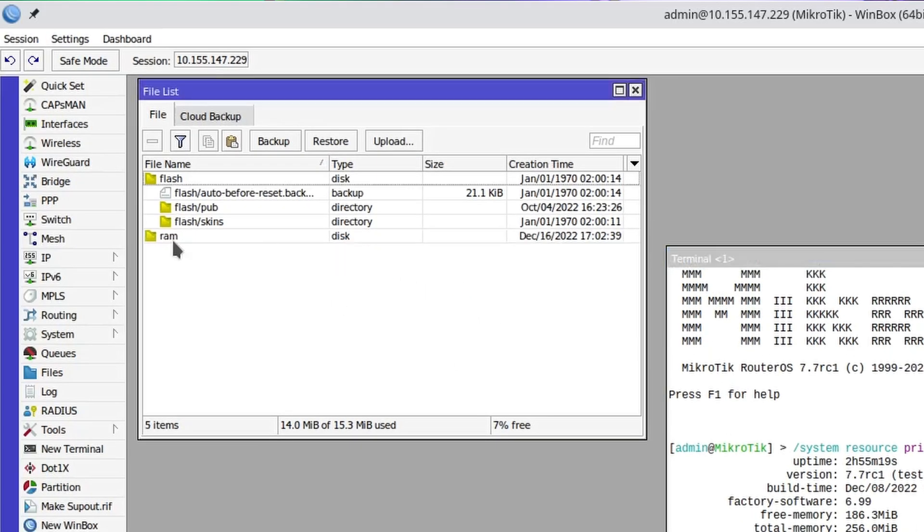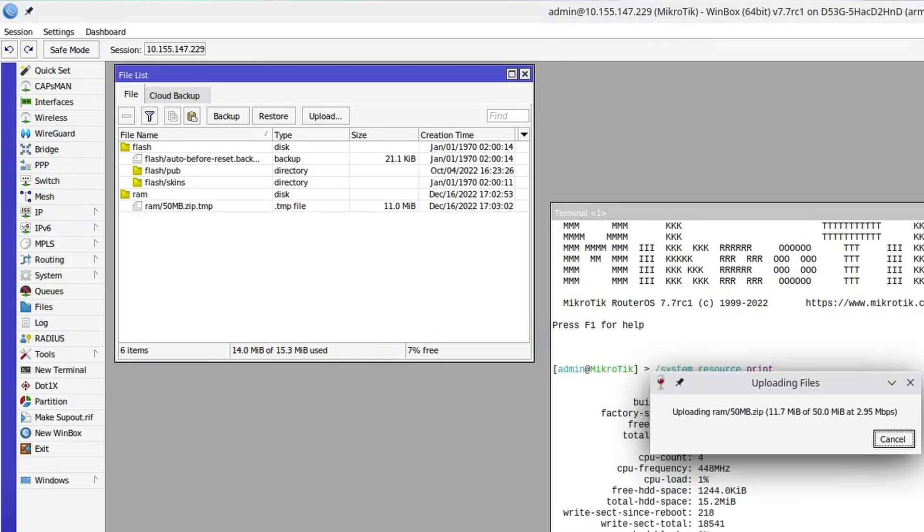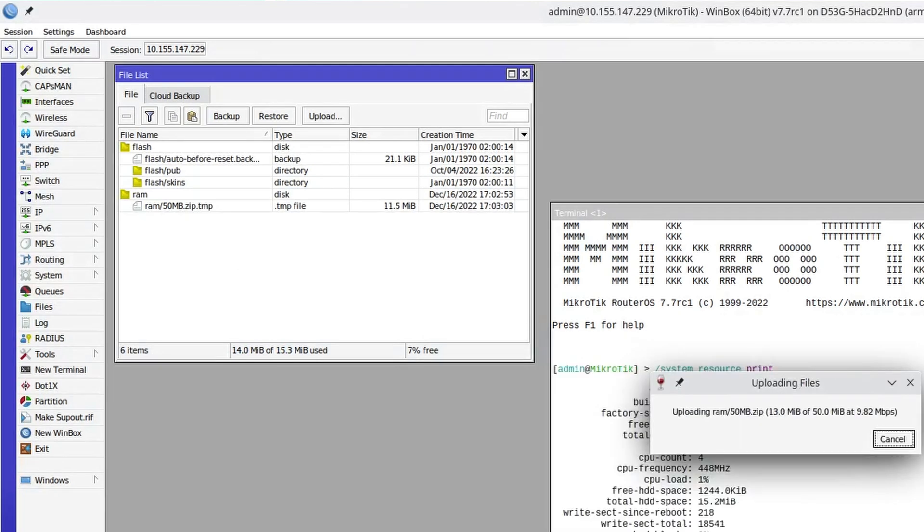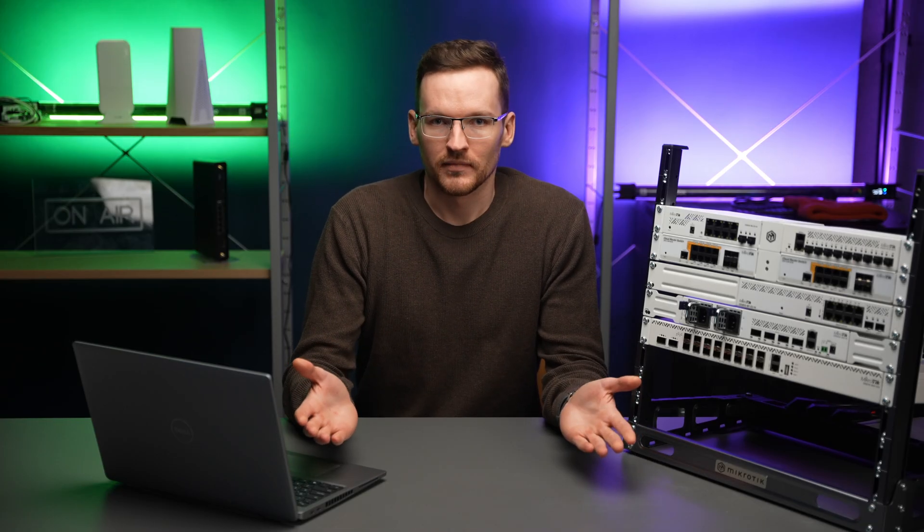If I now grab a file and drop it into this new folder, it just gets transferred and saved as if we were copying to the non-volatile memory. But of course, if I were to reboot my router, everything stored in this folder will be lost.